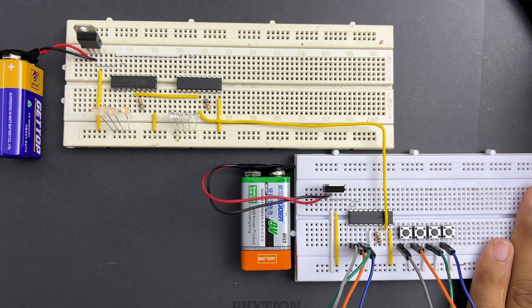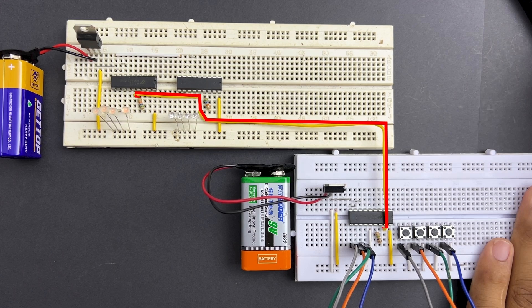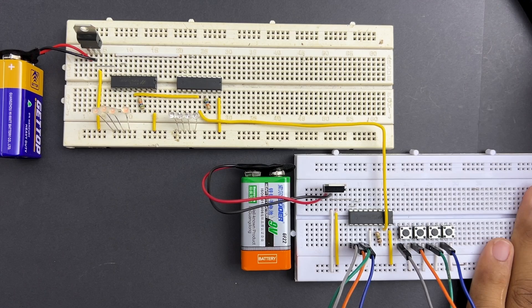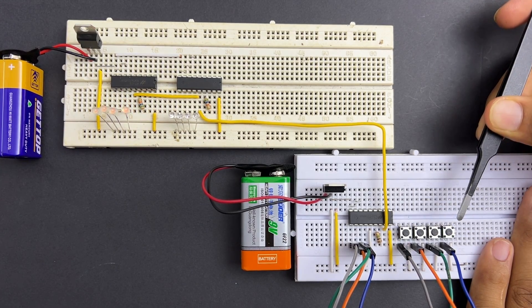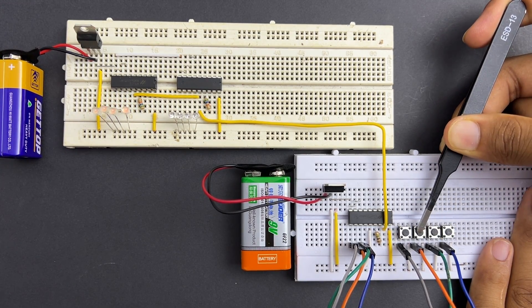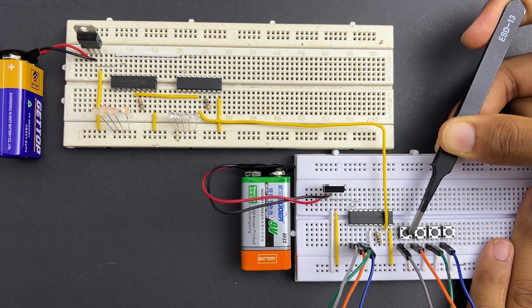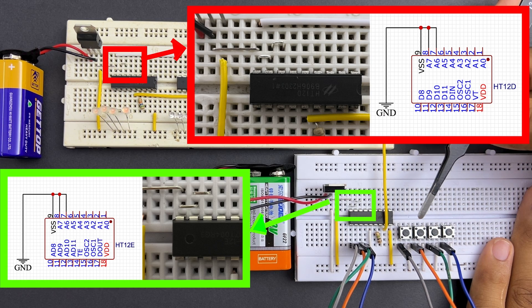I added two HT12D decoder ICs to the receiver side, using the same signal line for both ICs. You can see the LEDs connected to IC1 light up because its address matches that of the HT12E encoder.